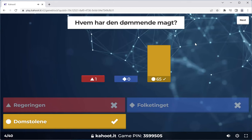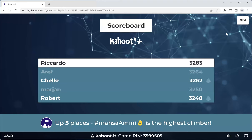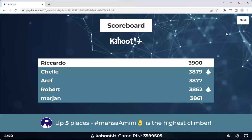Only one person got this wrong. The question is: who has the right to judge in Denmark? That right belongs to the courts. Denmark's power is divided into three parts — between the government, the parliament, and the courts. The power to judge rests with the courts.